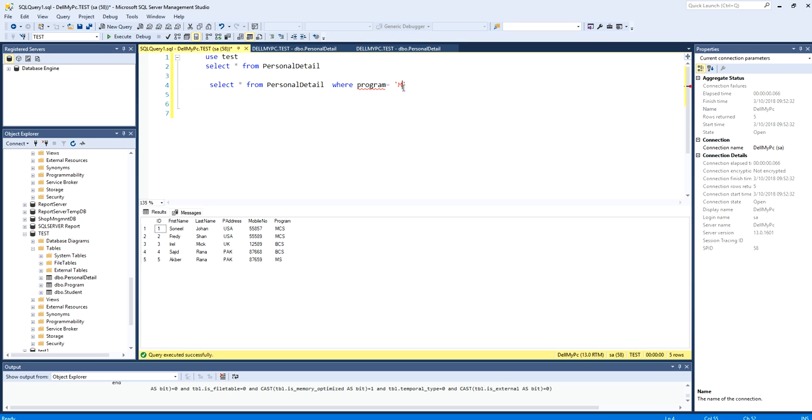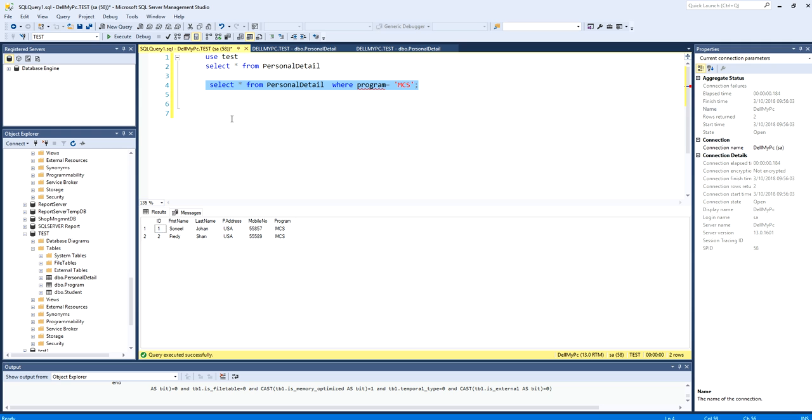And must write in single quotes. Okay, let's see. So you see now here I have got only those students that have program MCS.